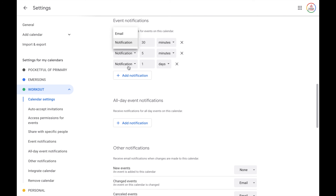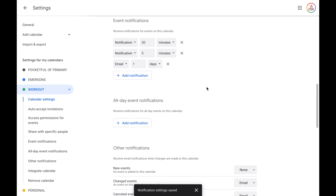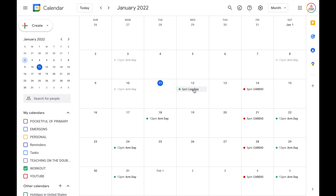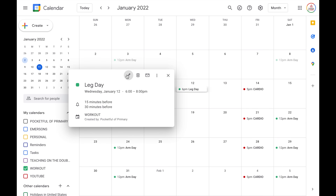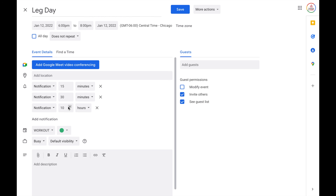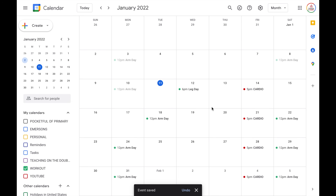You also have the option to receive an email instead of an actual notification — if you choose the dropdown, you can select email. So maybe you want an email one day before and then notifications closer to the time. You also can repeat this for all day events down below. And you can modify the notifications for specific events — click on the event and choose the edit button, and you'll notice the notifications are there, but maybe for this one you also want a notification one hour before. Add that in for this event, choose save, and you're good to go.